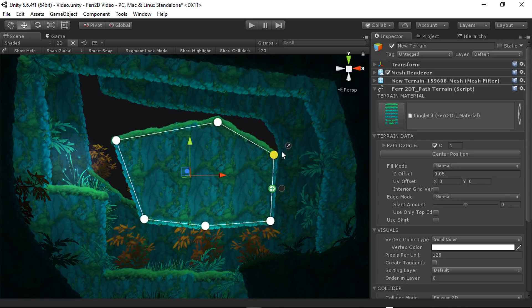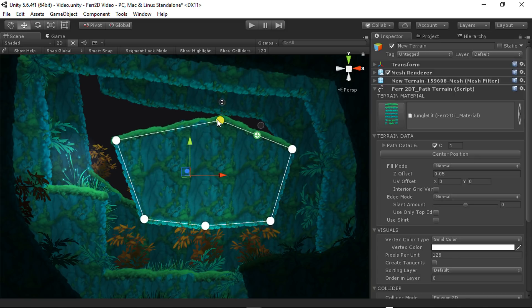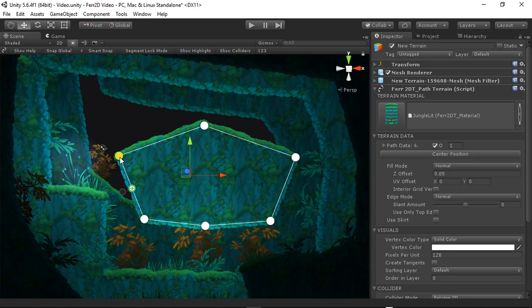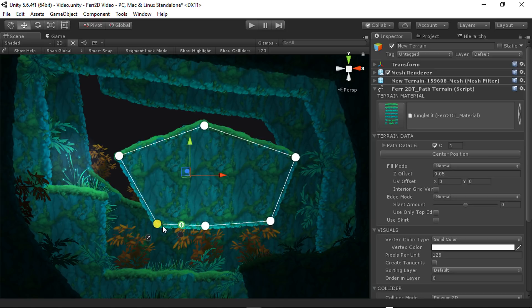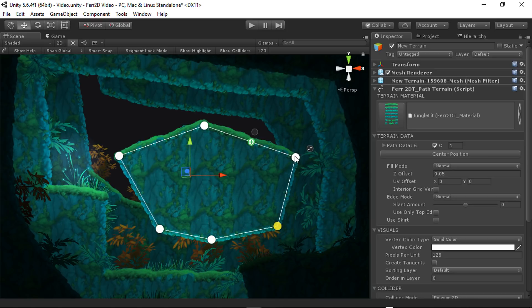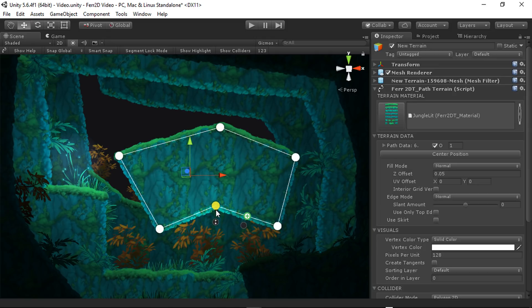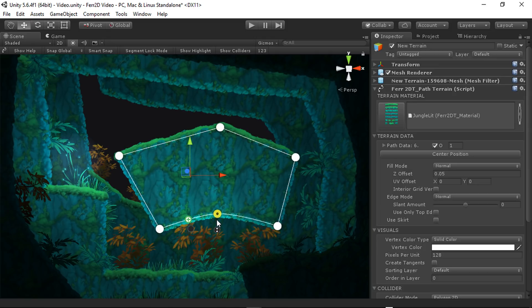But all of those add extra vertices. So be judicious with your use of them. They can inflate the scene file size as well as terrain build time. But definitely feel free to use them. They're pretty nice.